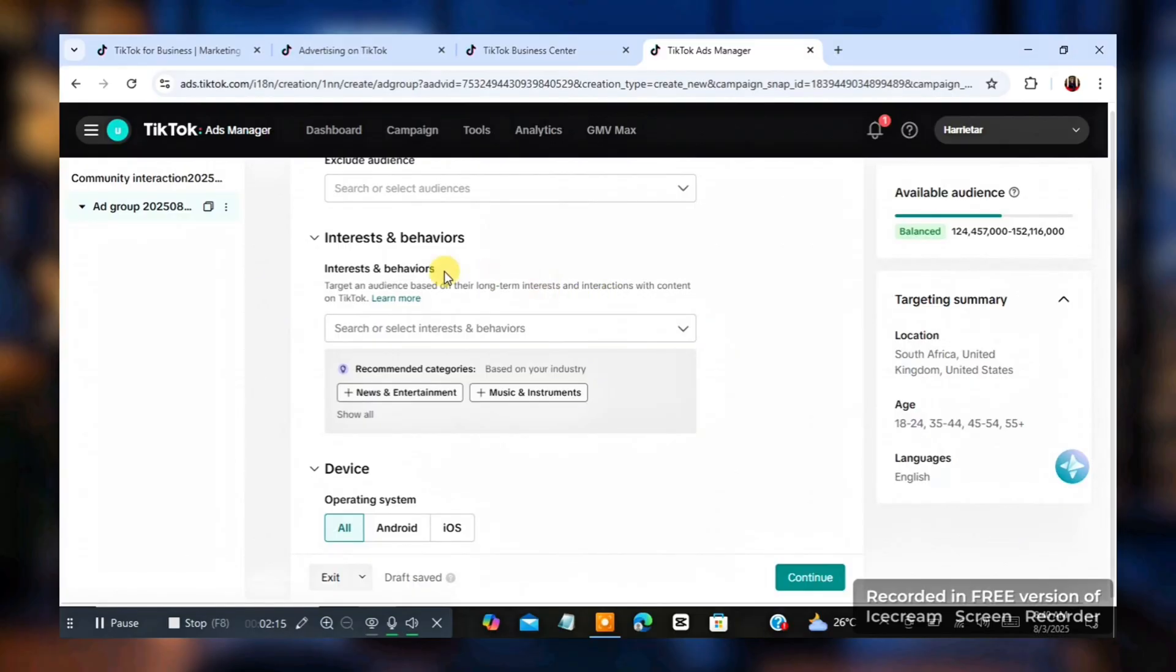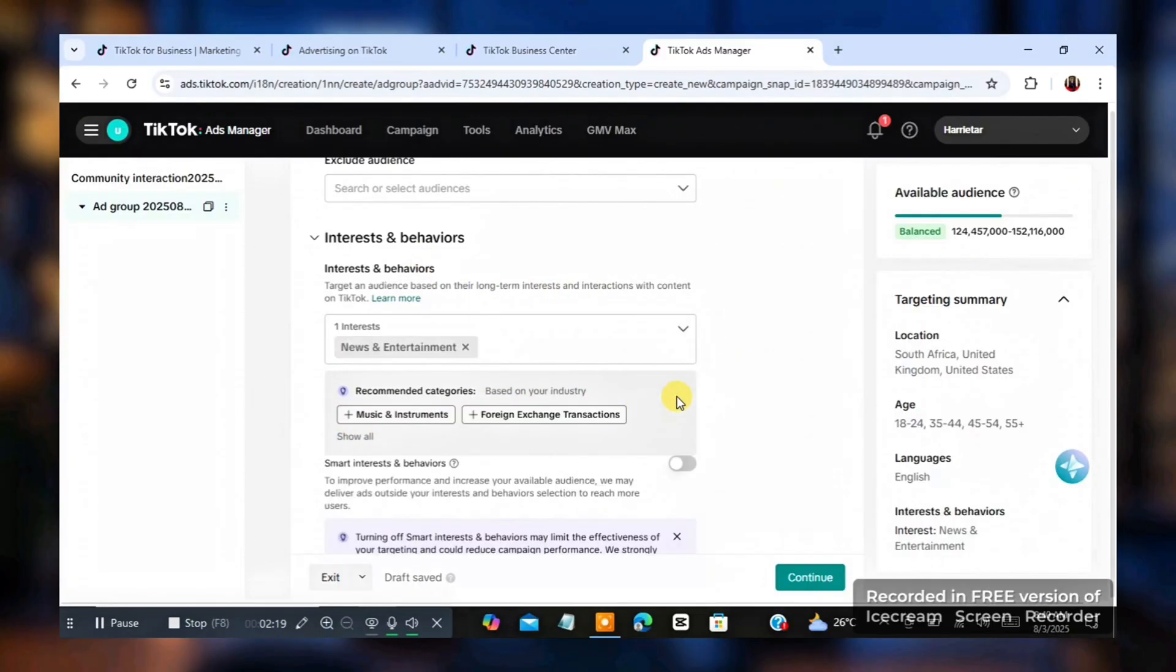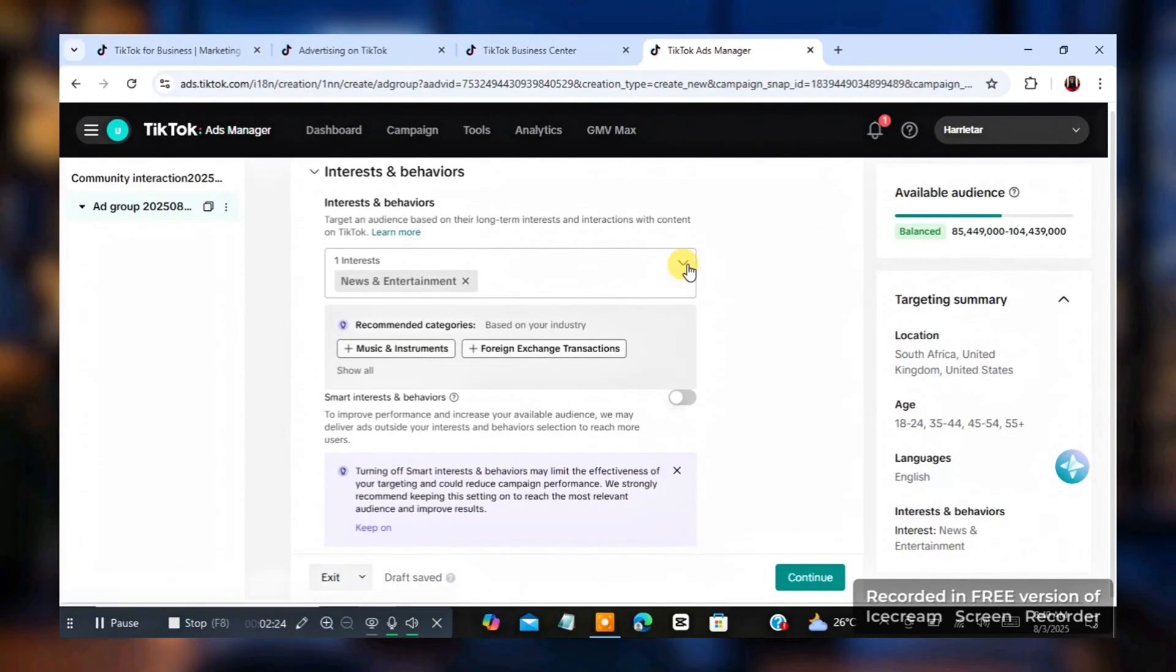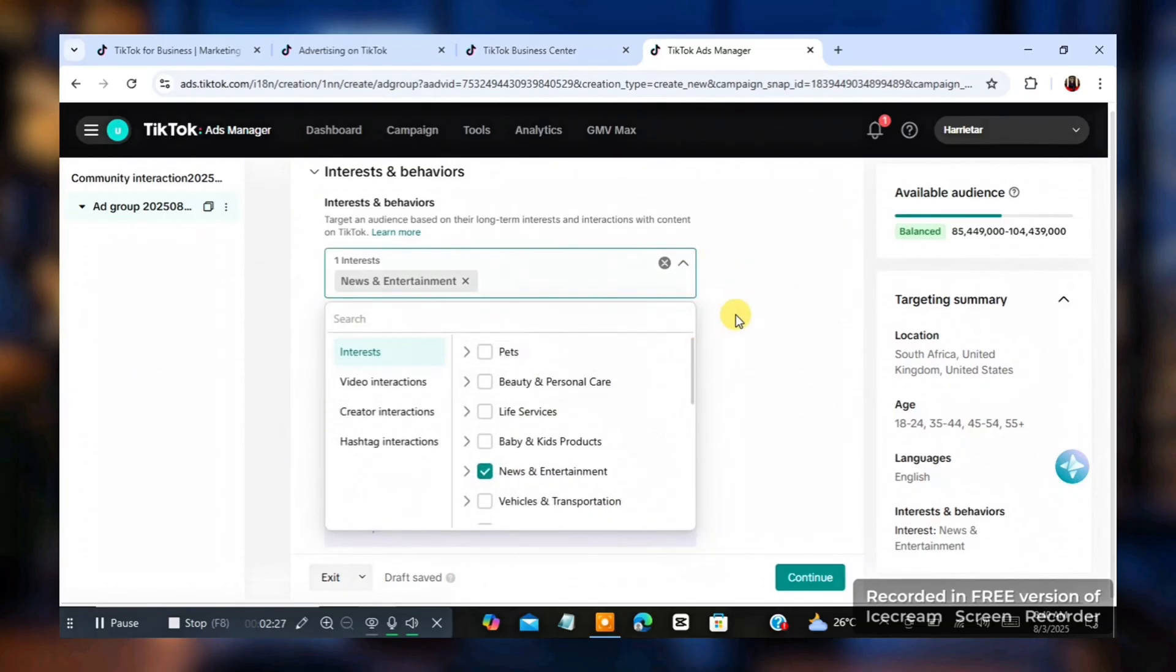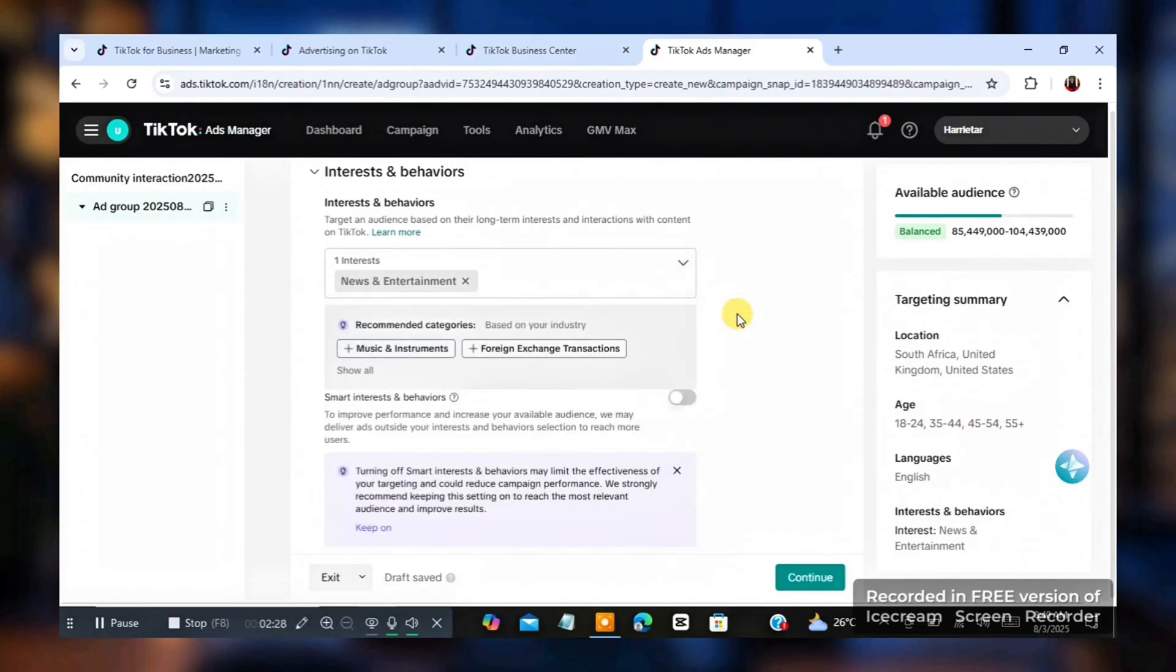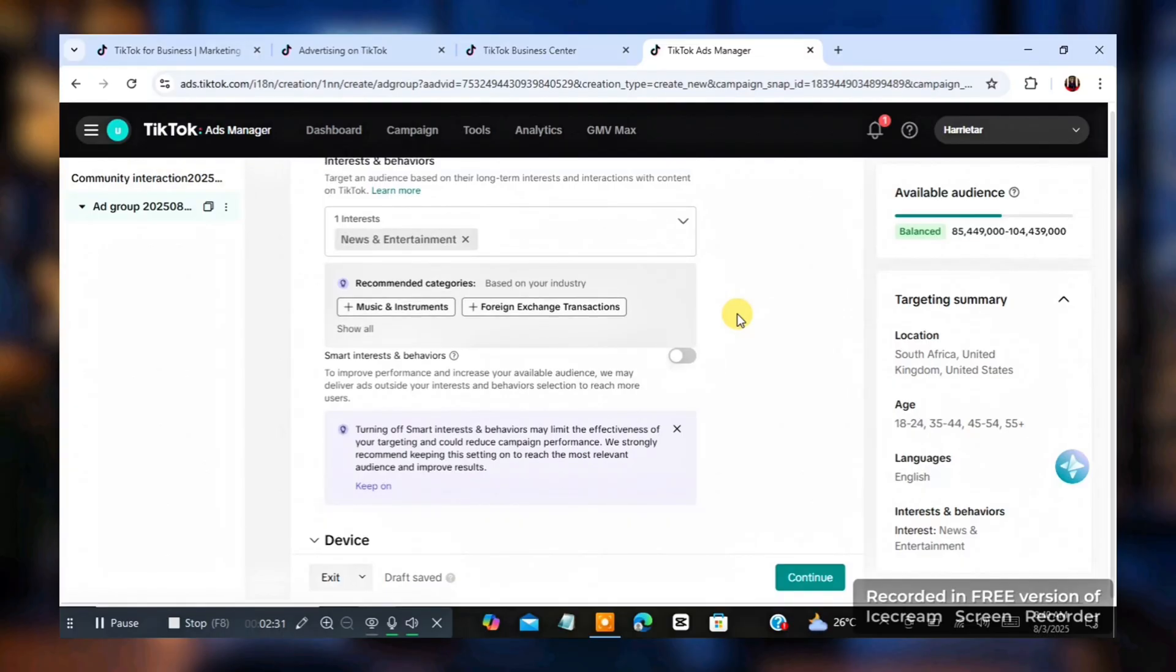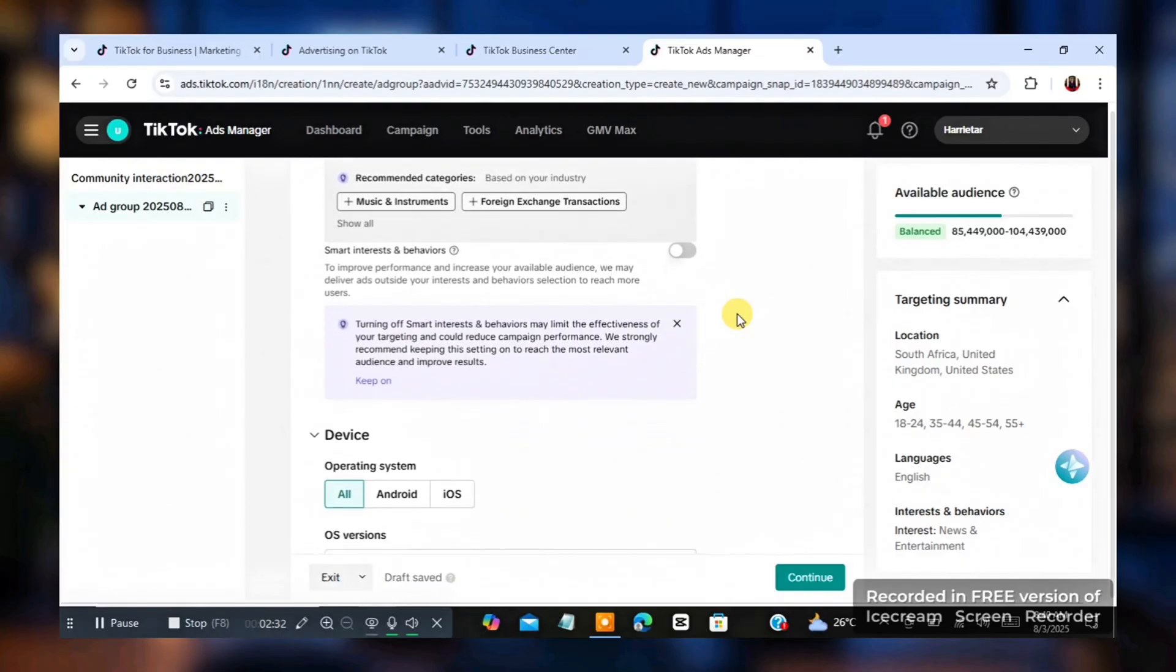So I'm going to go down. Then you're going to see something like interest and behavior. I could just click on news and entertainment based on the TikTok account connected to this or you could choose a target team by clicking on interest and you'll see different kind of interest. Just play around that. Don't make mistake. You can chat me.